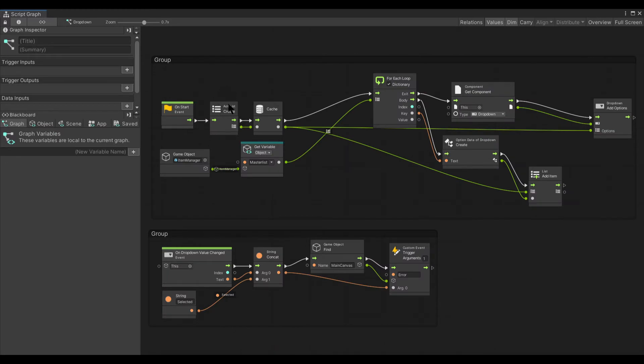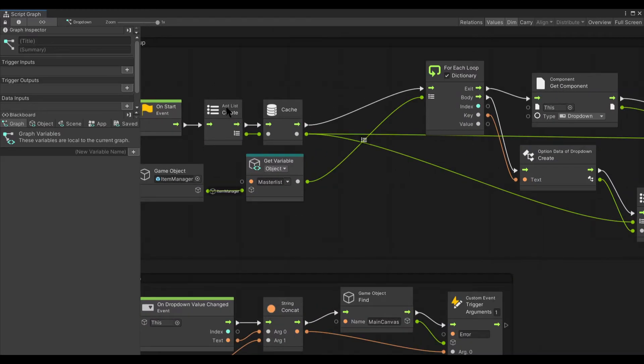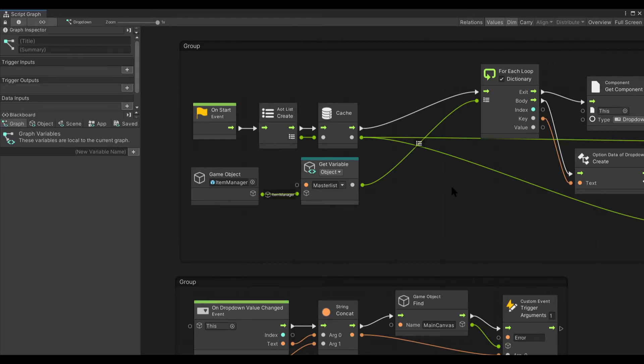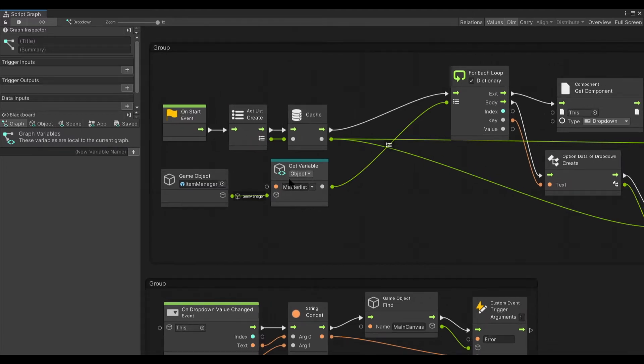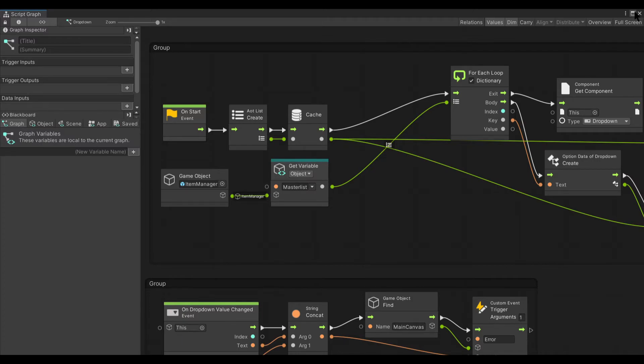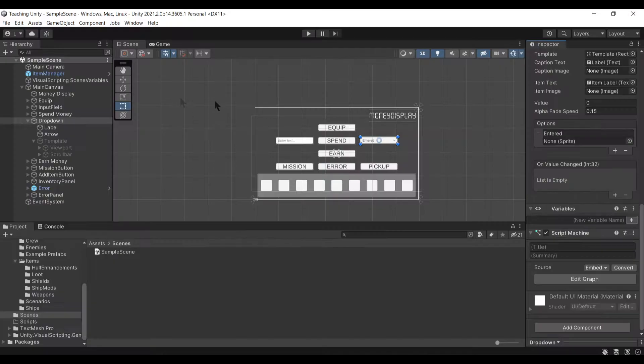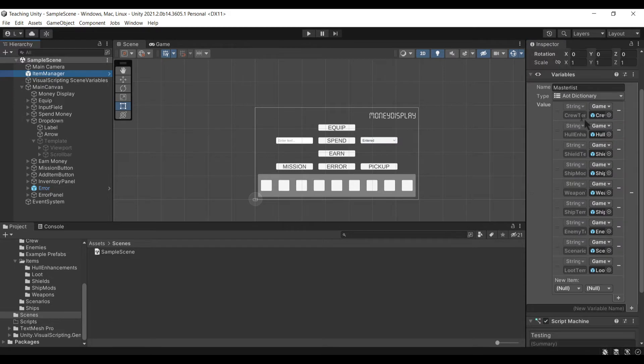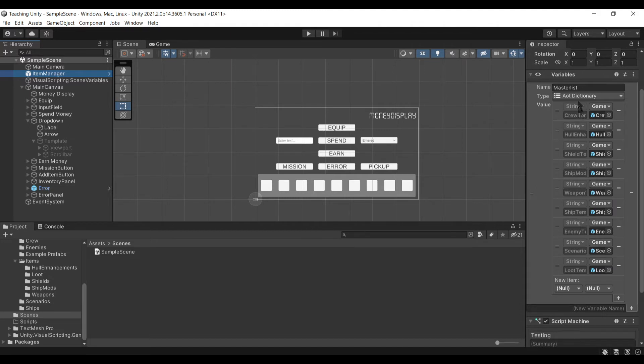The dropdown itself has a very complicated graph here. In the beginning when we first start, we create a list and we cache it. Then we go to our master list, which is a concept that we haven't gone over before but I will get into it.